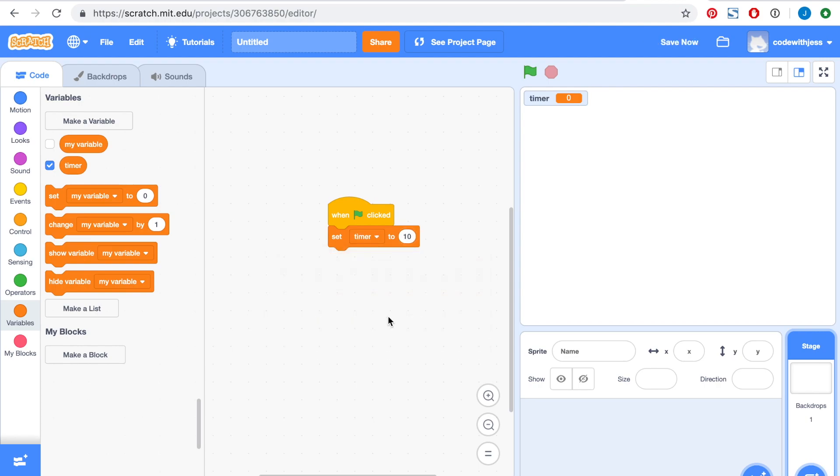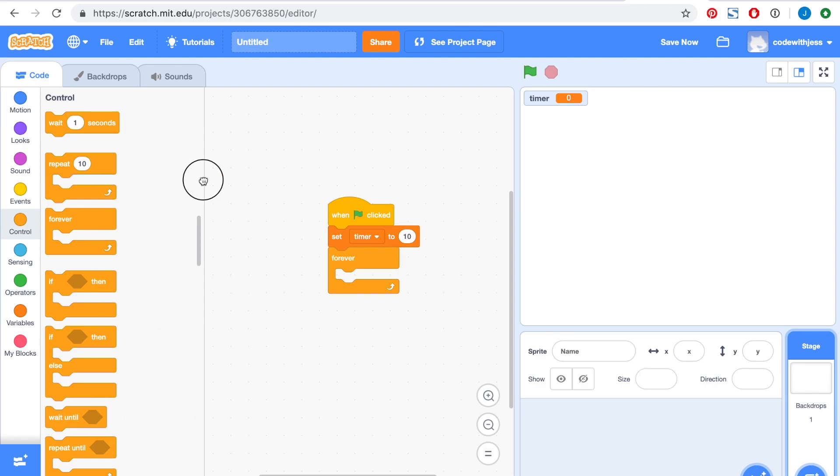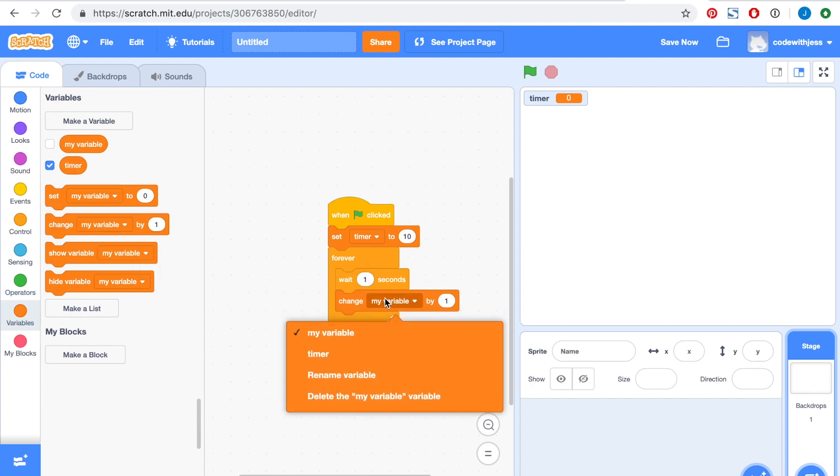Next, we want the timer to continuously count down by one second. So let's grab the wait one second block to make it wait one second and change the timer value by minus one.